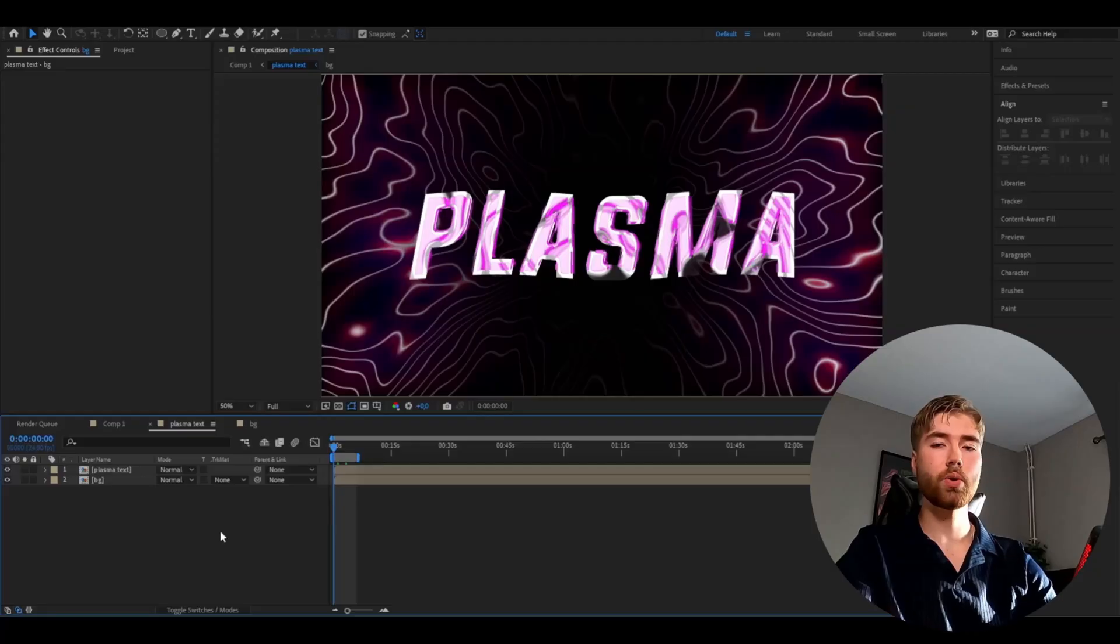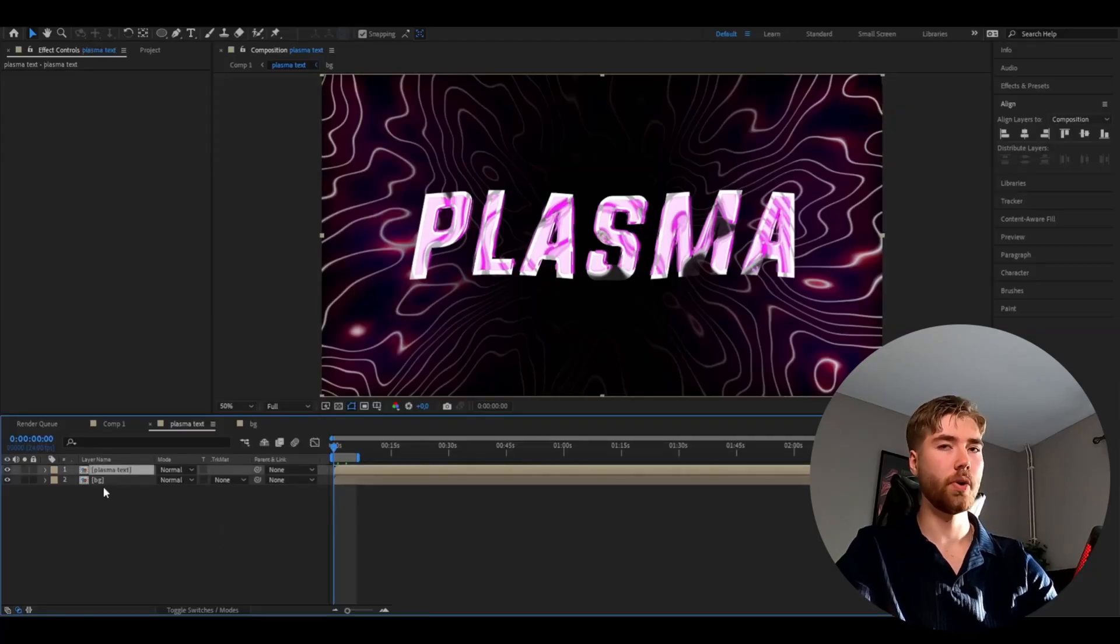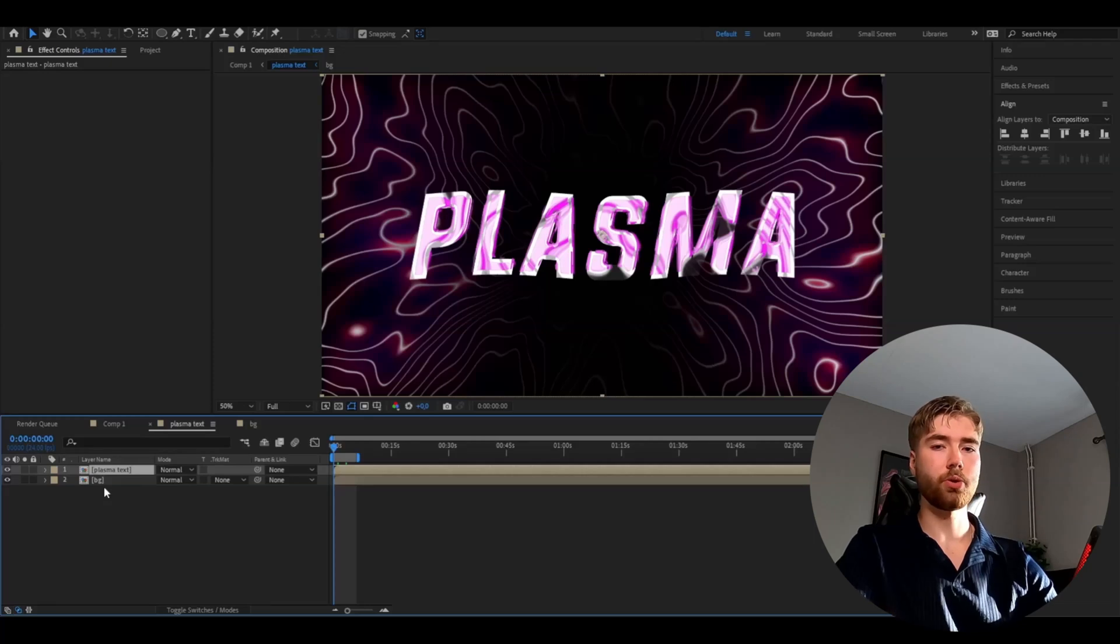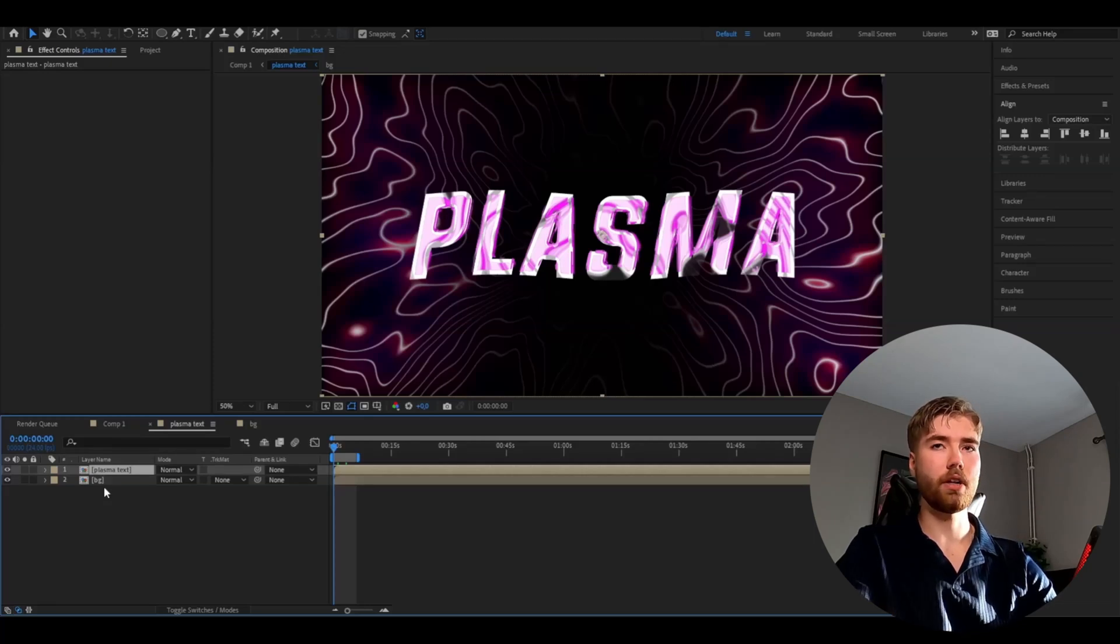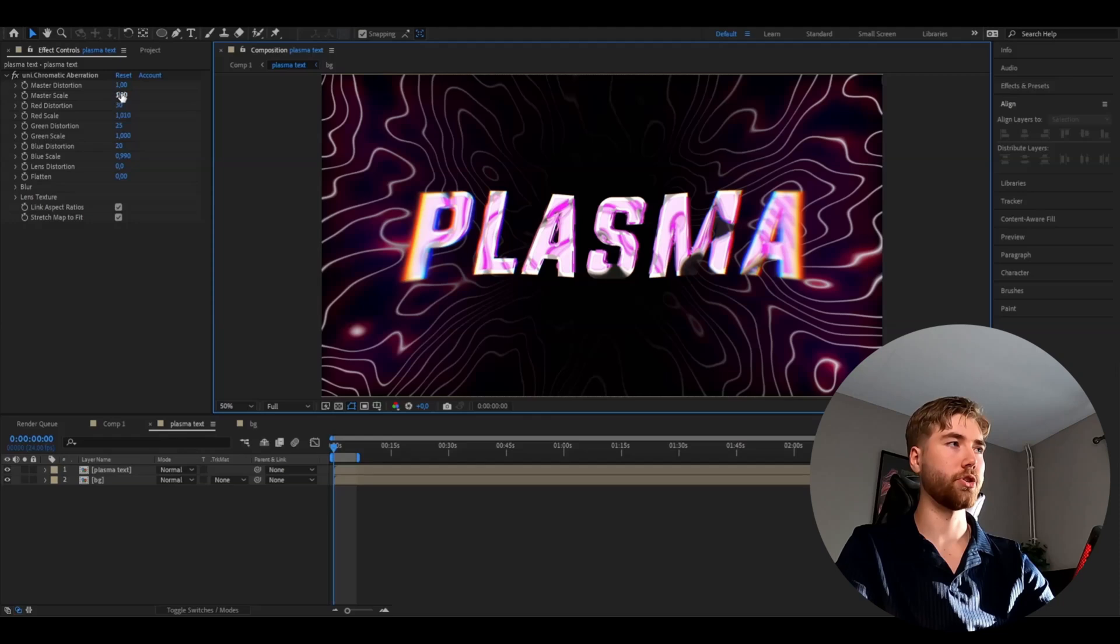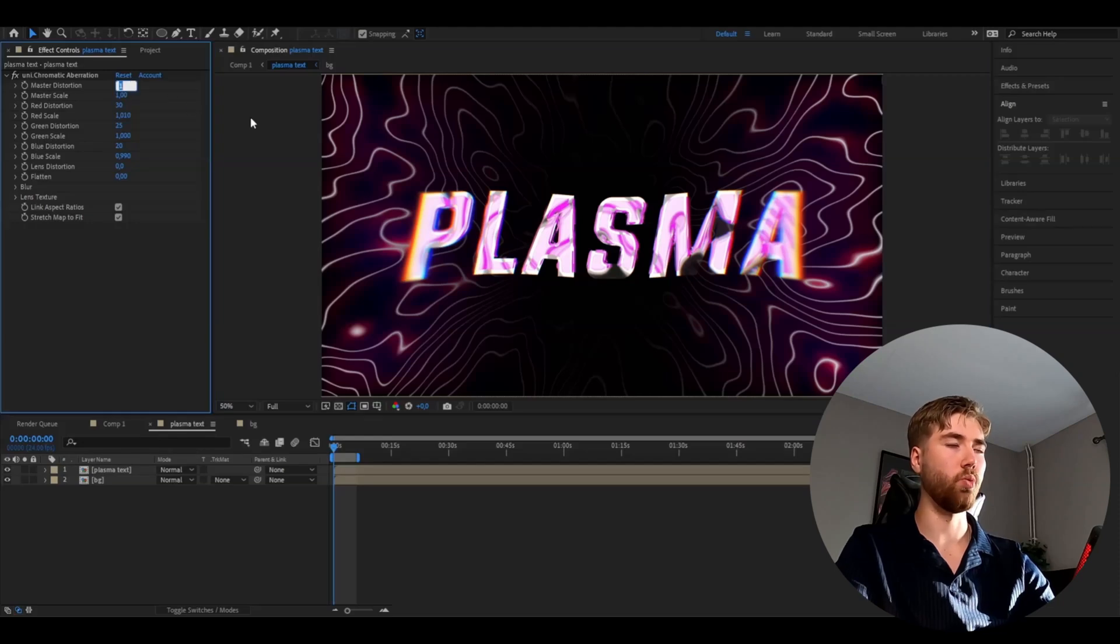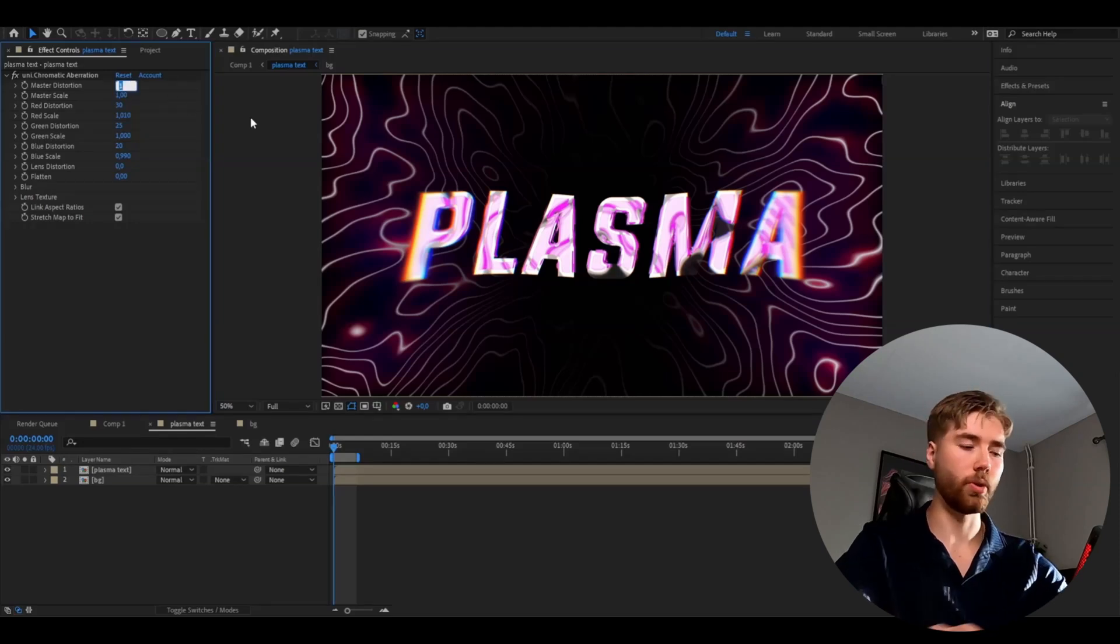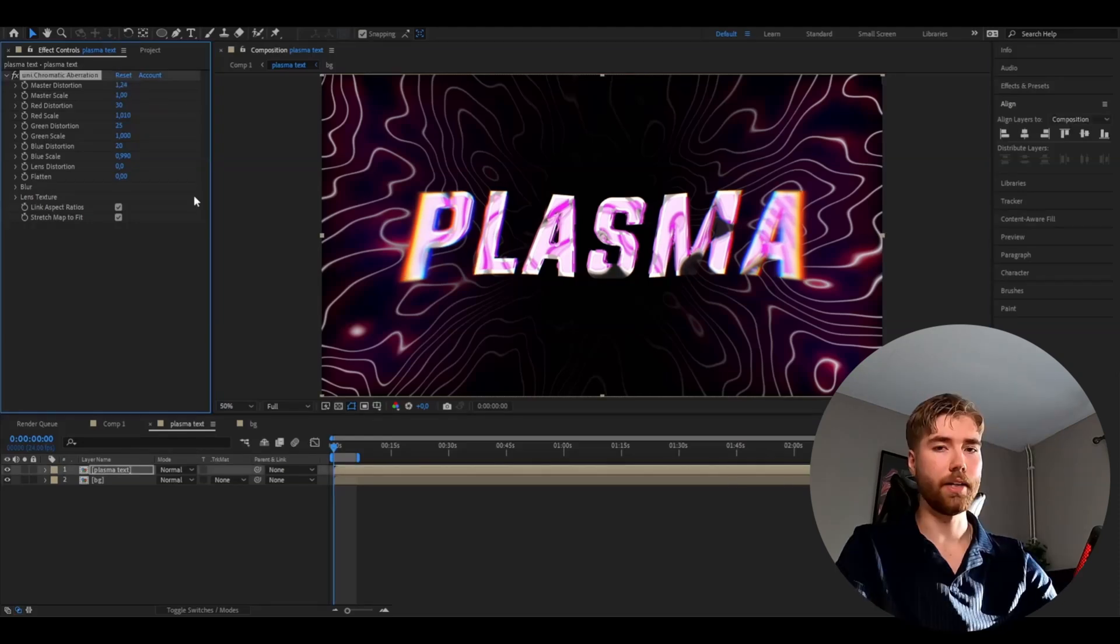Here we're going to be adding some effects to our text layer. We're going to start off by adding chromatic aberration. Here we're going to set the master distortion to 1.24, the master scale to 0, and the lens distortion to 100.